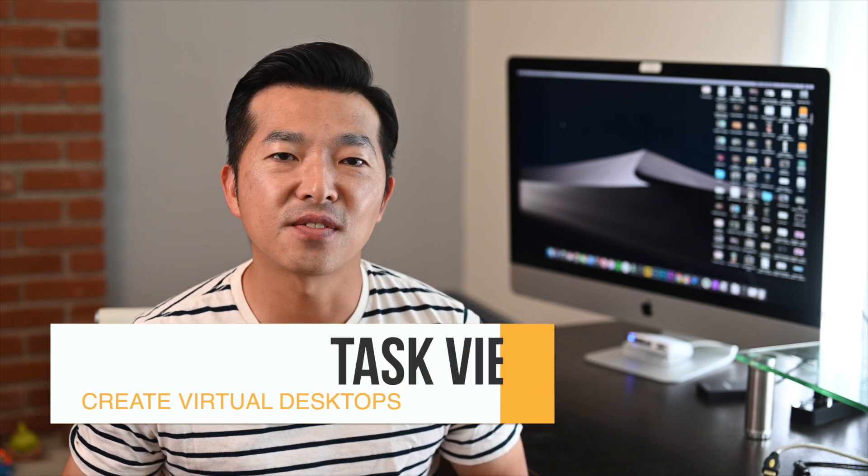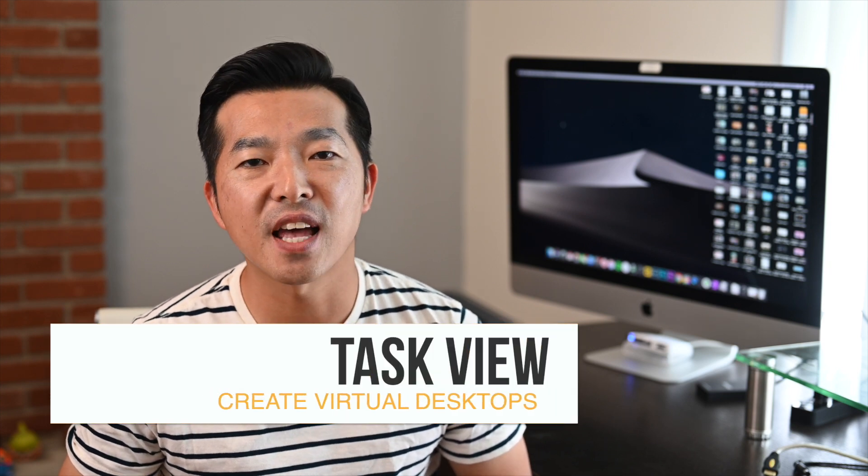Hi! Hope you're doing well on this fine day. In this video, I'll show you how to use Task View in Windows 10.